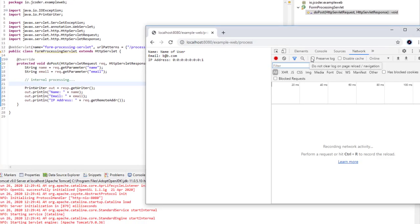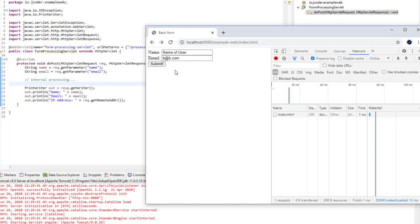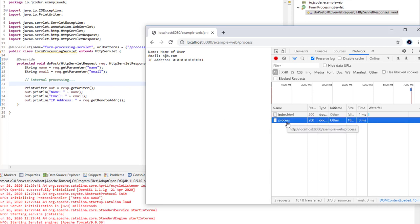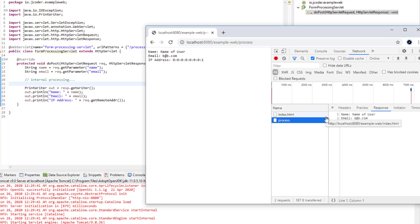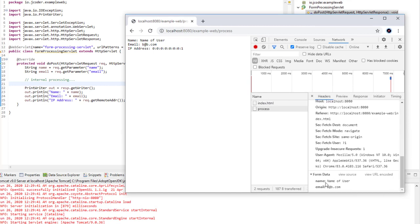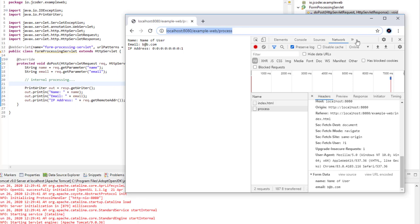Let's look at what's happening behind the scenes. In the Network tab with Preserve Log enabled, after resubmitting the form, we can see the browser called the '/process' URL. In the Headers tab at the bottom, we can see it sent form data with two parameters — name and email — with the values we provided. This is what the browser is sending to the server, and because we receive this form data, we can read those values as parameters from the request, same as with query parameters.